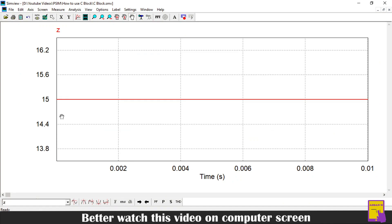This is a graph of our output. And as you can see, the value of Z is 15, which is a sum of first constant and second constant that is 10 and 5. So, this means that our C code is running perfectly.